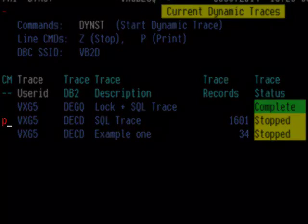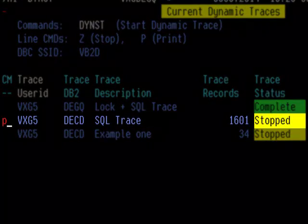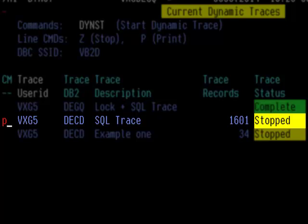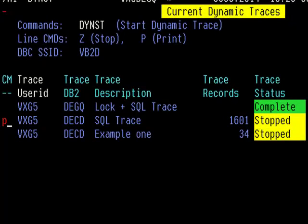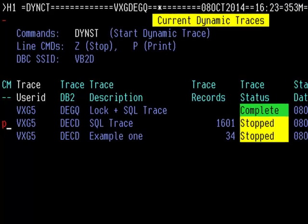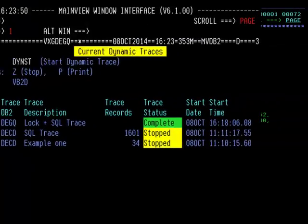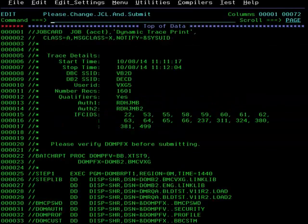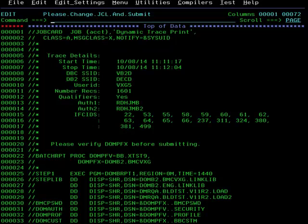The P for print line action command can be used to display an edit panel with JCL to print the selected trace. Once the JCL is presented, a valid job card is required in order to run the batch report. A valid job card is required in the above JCL edit panel.